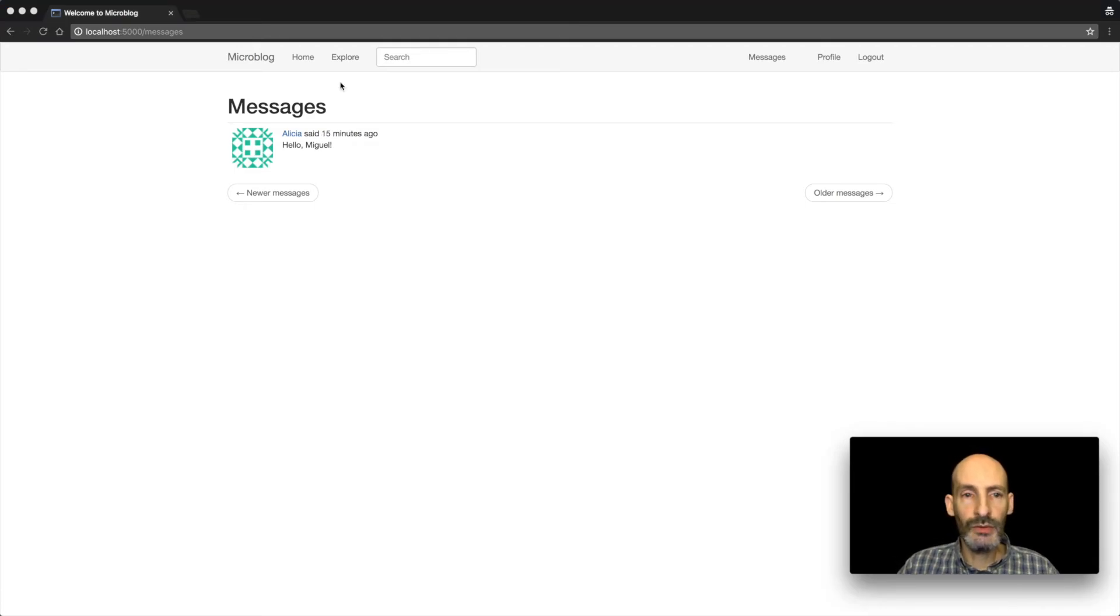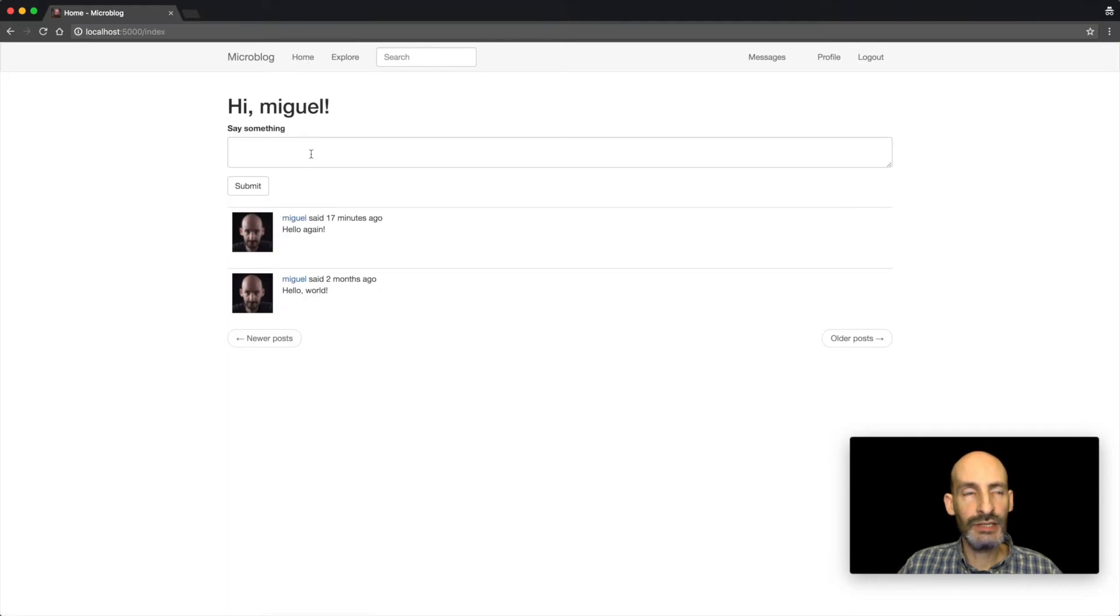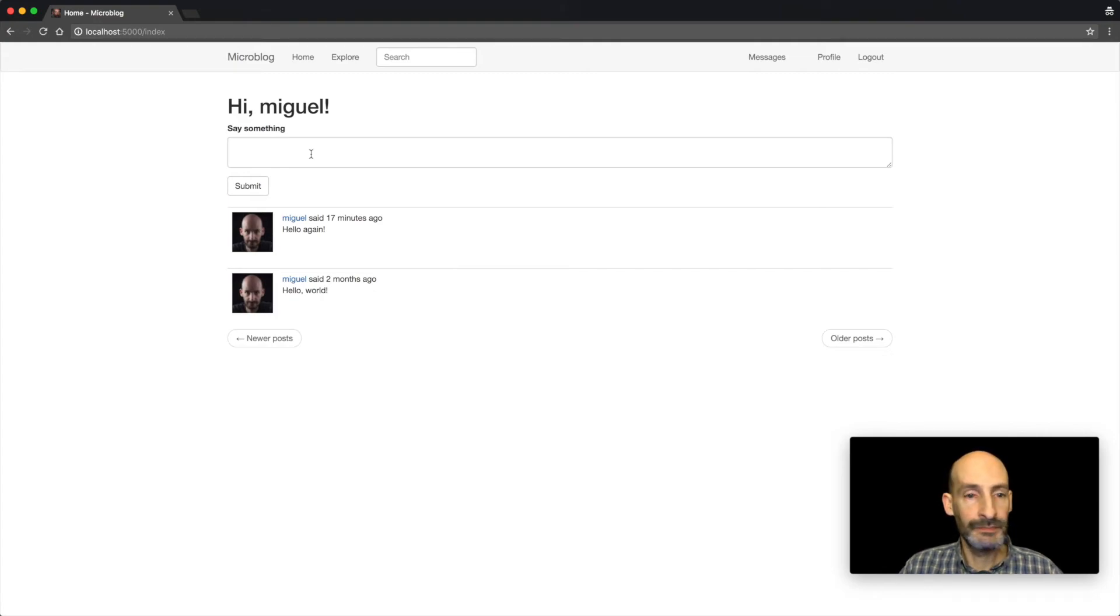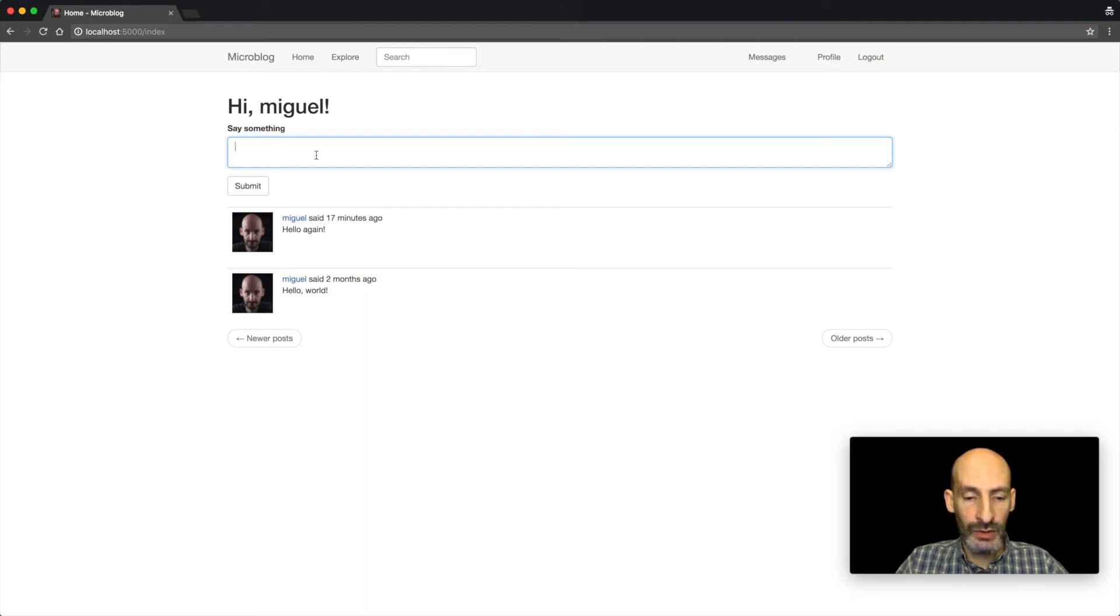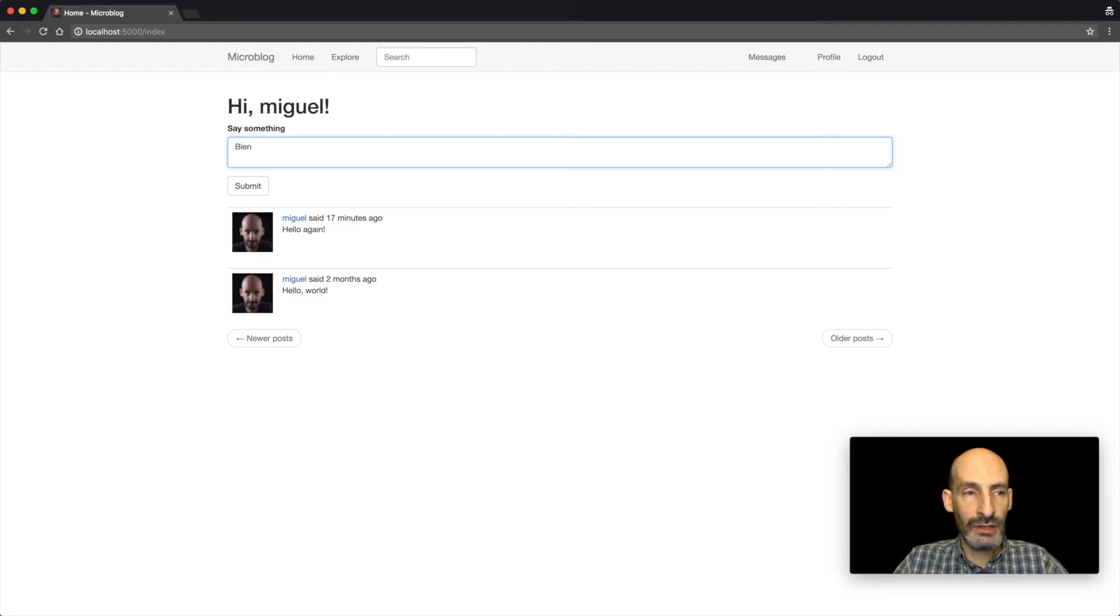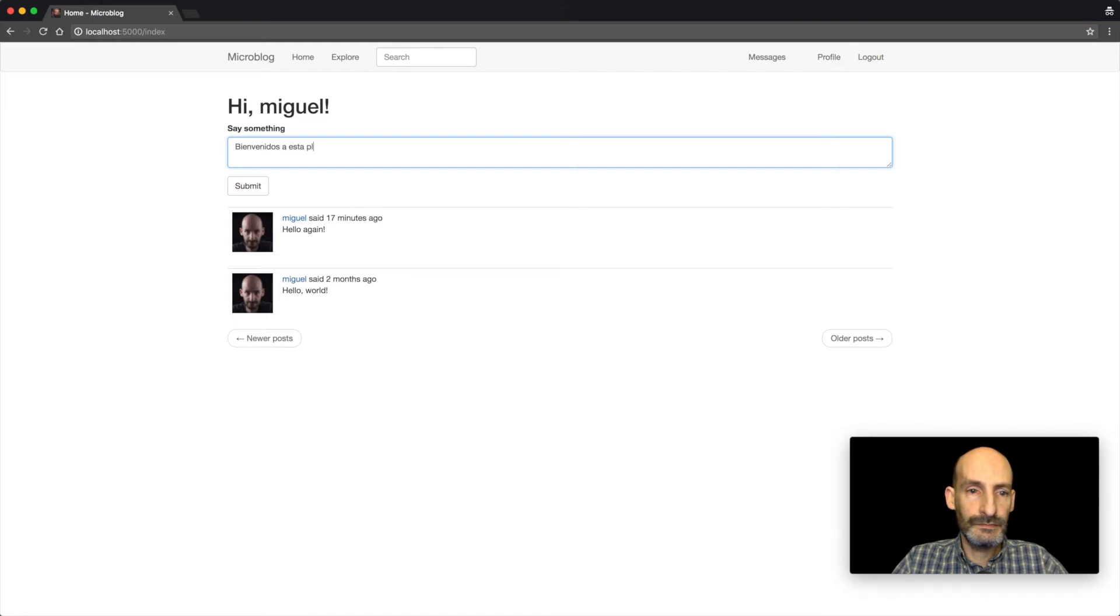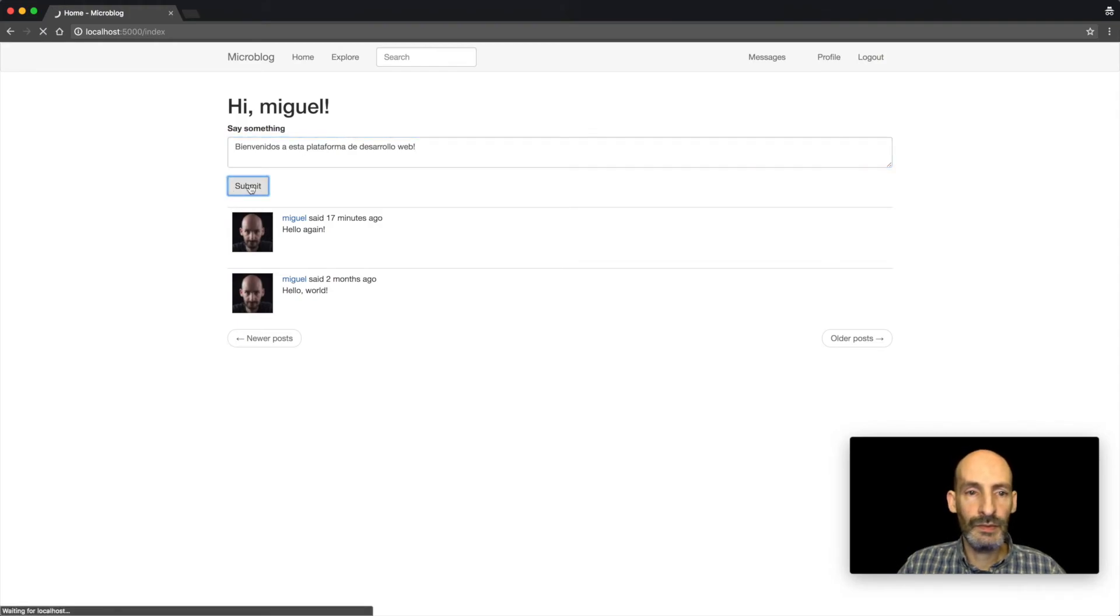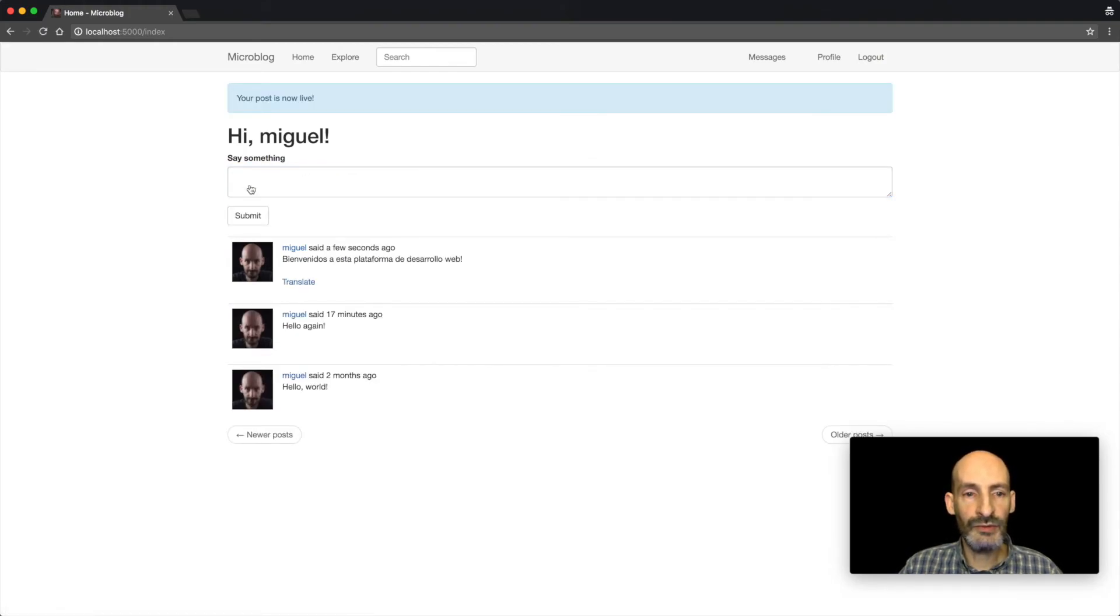Also along the same lines of working with multiple languages, the application has support for live translations of posts that are written in a different language. So to demonstrate that, I'm going to write a blog post in a different language. I'm going to use Spanish. So there we go. So now we have a post in Spanish.